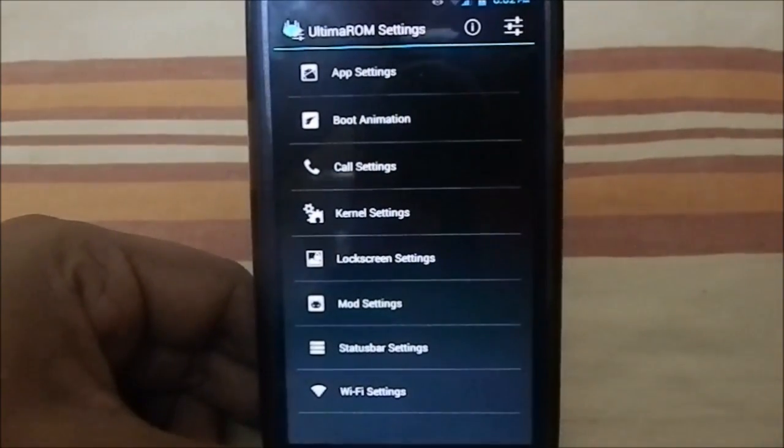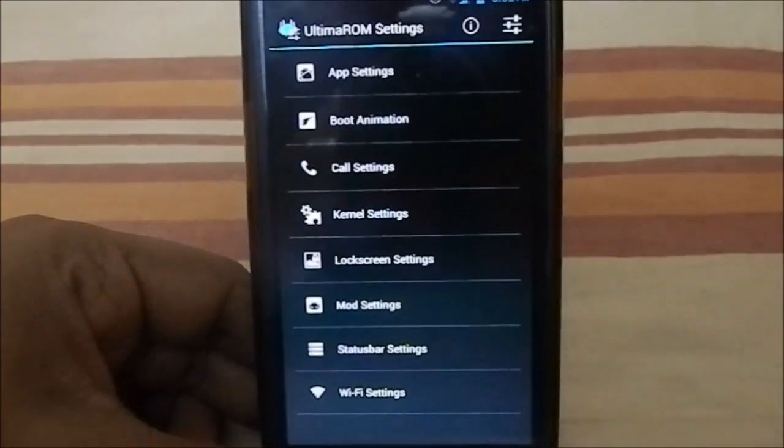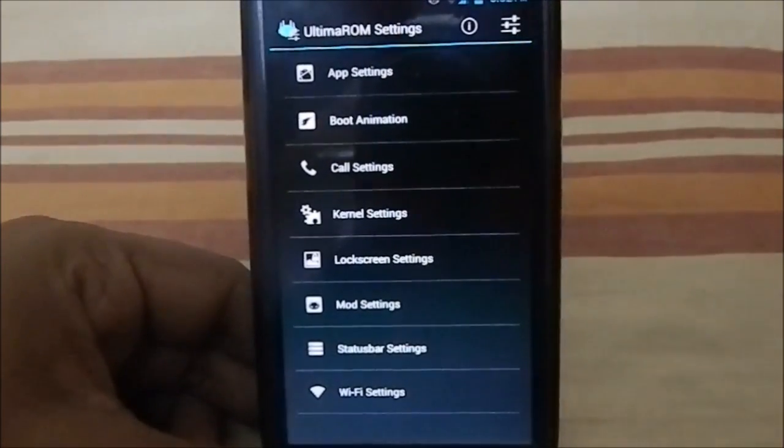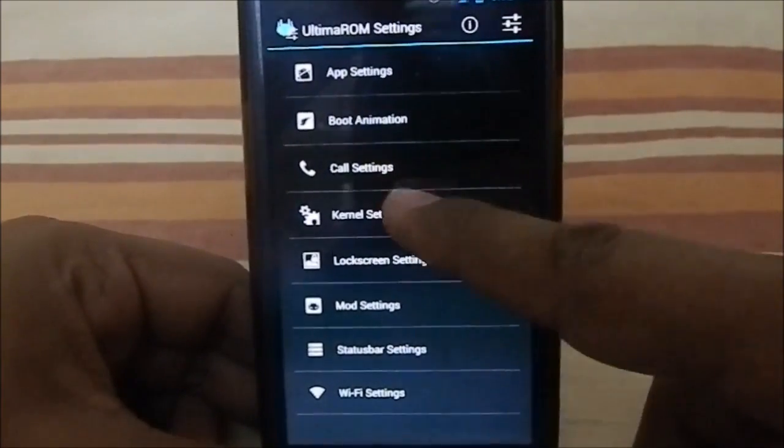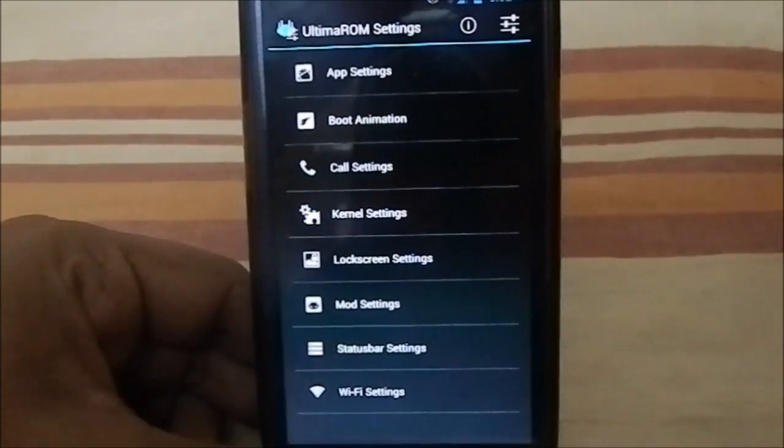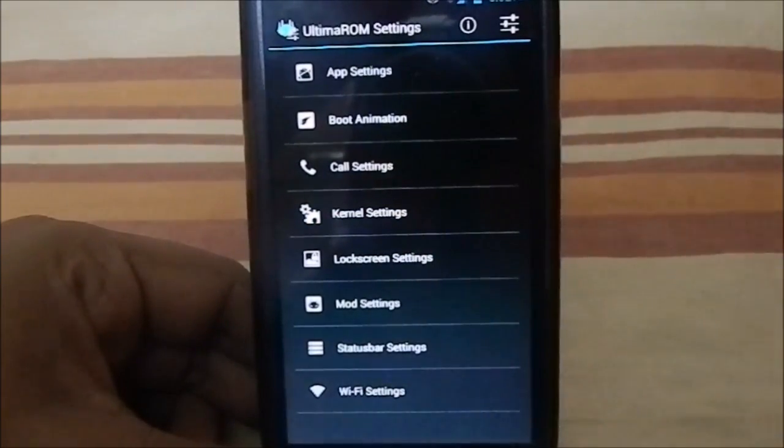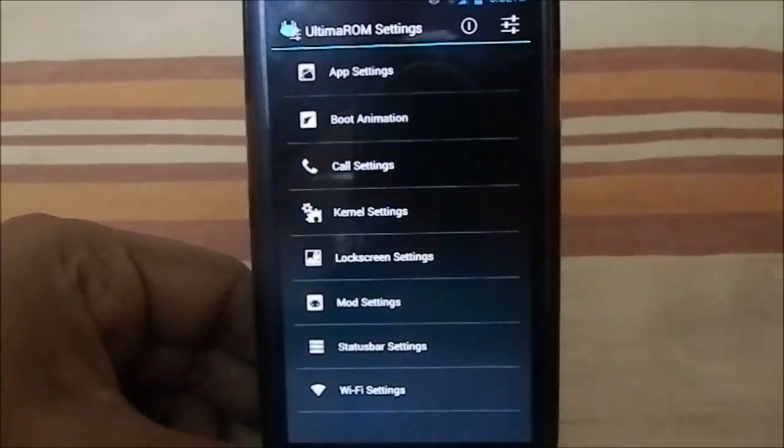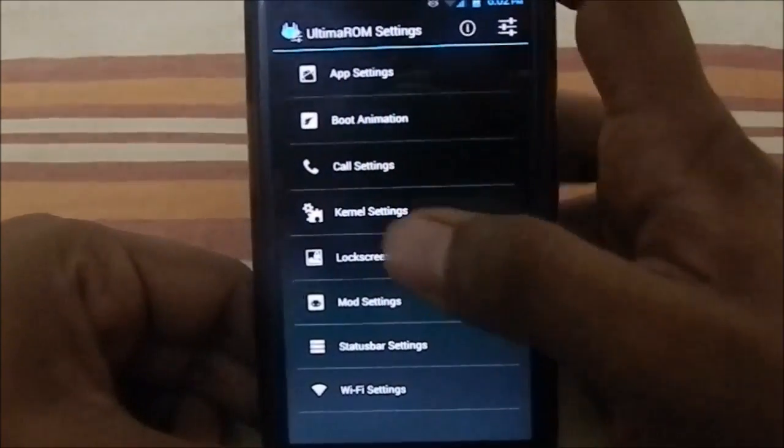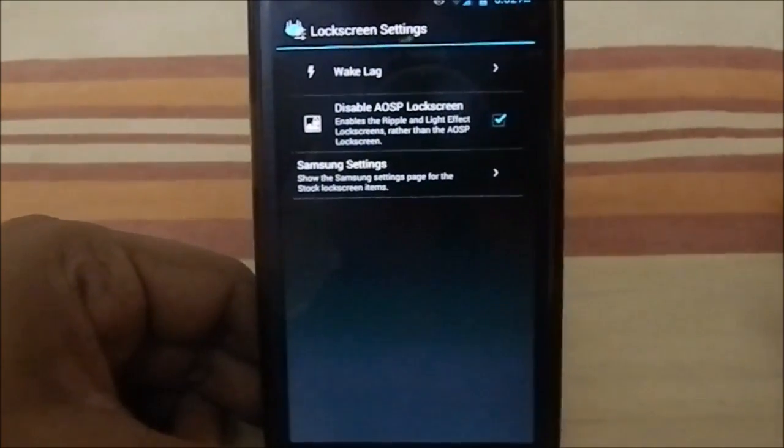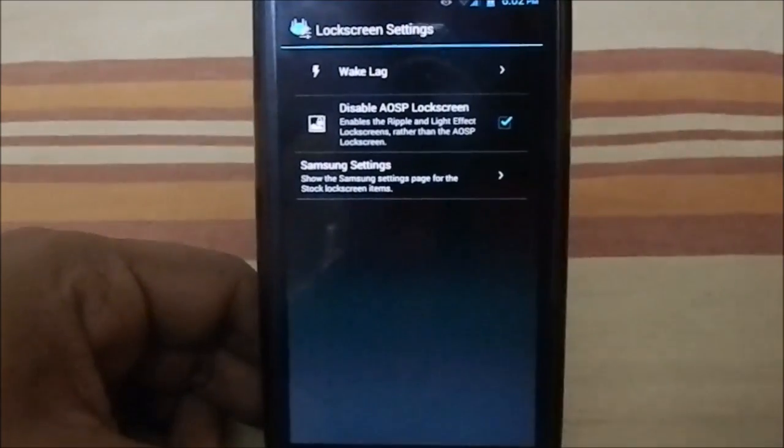If you choose Boeffla kernel, for example, it will flash the Boeffla app also—Boeffla config V2 app with it, so that you can use that one. When clicking this one, you will go to that, so it's pretty cool. I haven't flashed it.